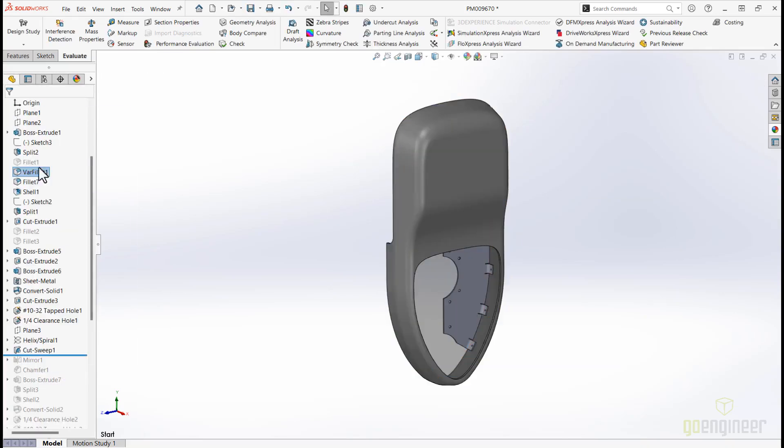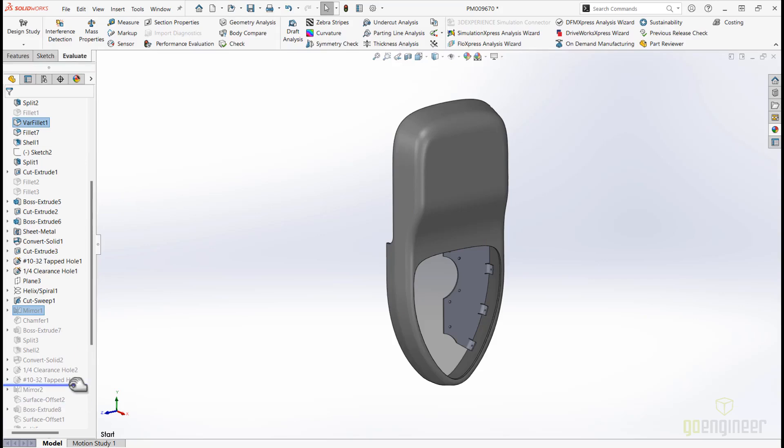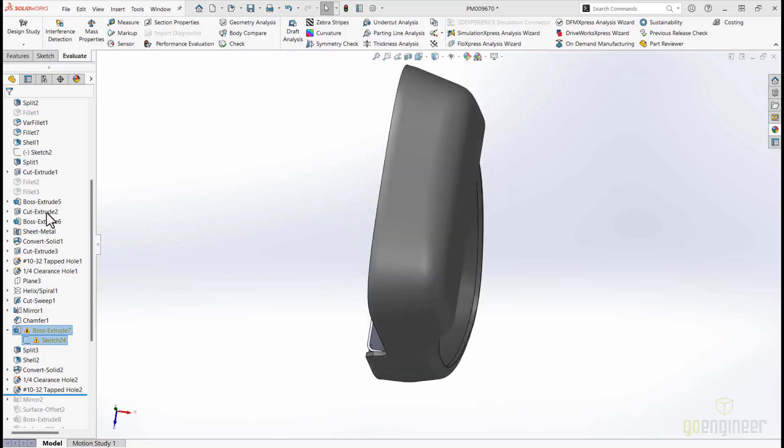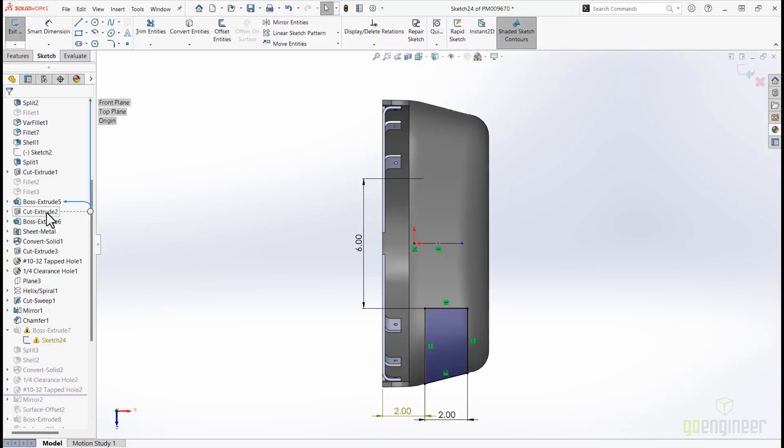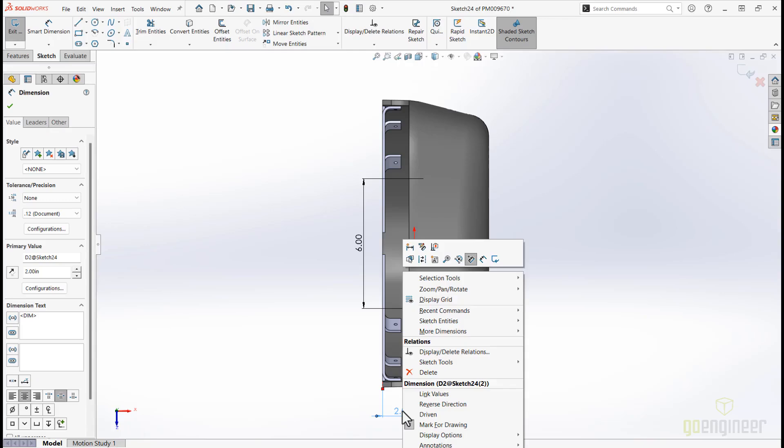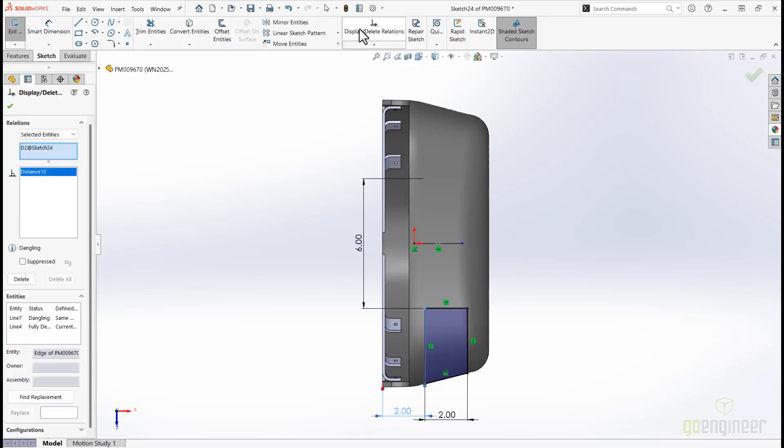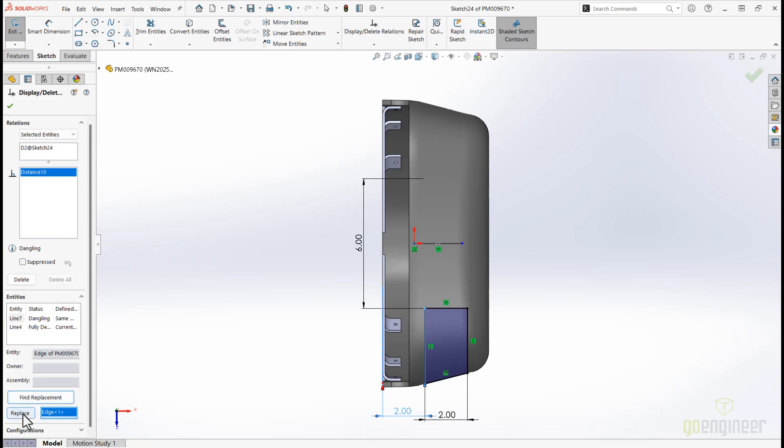This part is almost complete. However, moving the rollback bar reveals a sketch error. Editing the sketch, we can see that this 2mm dimension has lost its reference and is dangling. Reattaching it to a new reference is as easy as dragging the red handle. However, SOLIDWORKS 2025 makes it even easier with an automatic repair. It can be accessed in the right mouse menu or by opening the Display Delete Relations property pane. There are options to automatically find and replace or simply click Repair All Dangling. Very handy if you have a lot of dangling relations.